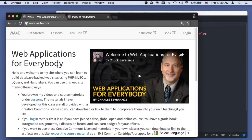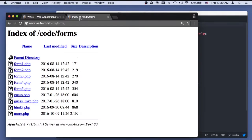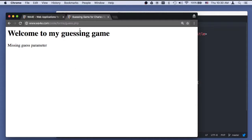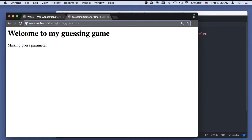Welcome again to Web Applications for Everybody. We're doing a bit of code walkthrough. Right now we're talking about the forms topic. And what I want to talk about is this model view controller pattern. I'm going to start with some code that I've used before — this guess code, guess.php, where we're supposed to play a guessing game.